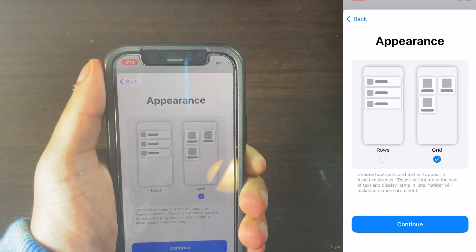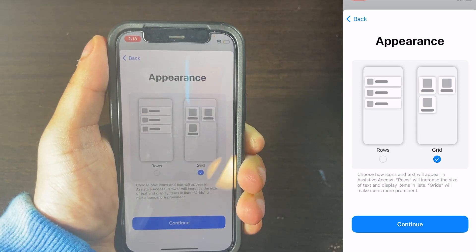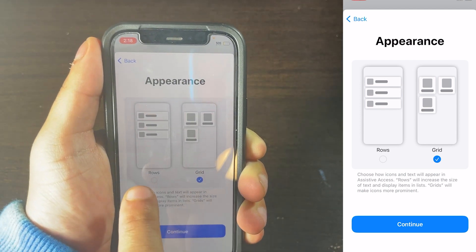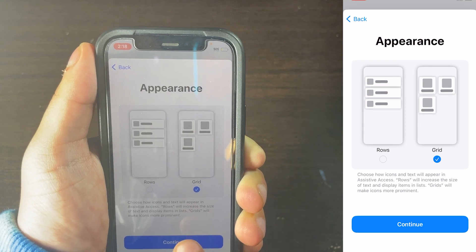Then click on Continue. And then here you have the appearance — that's the appearance and what you want it to do. So Row or Grid. I'm going to be leaving it at Grid.